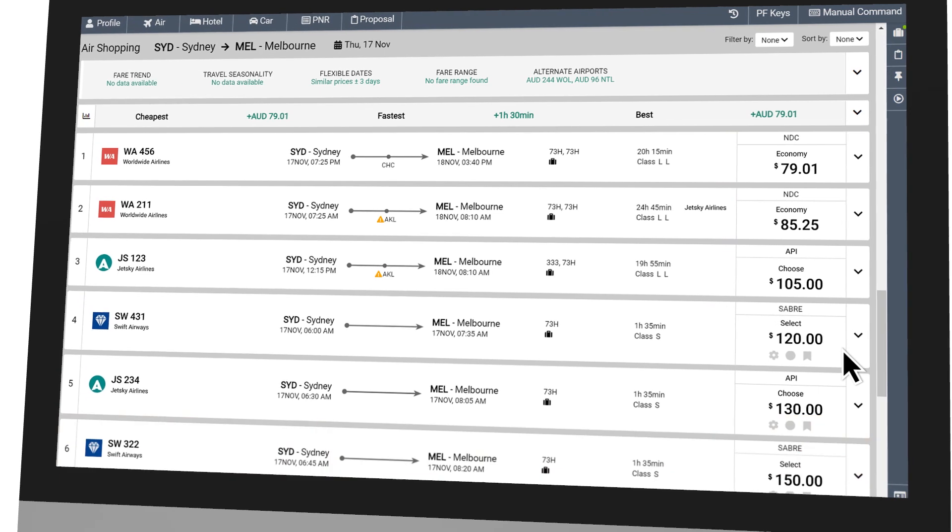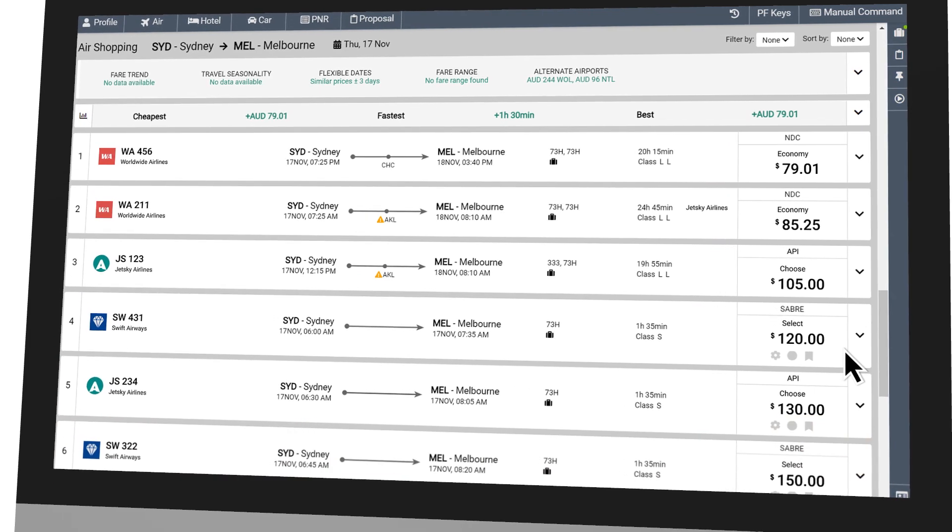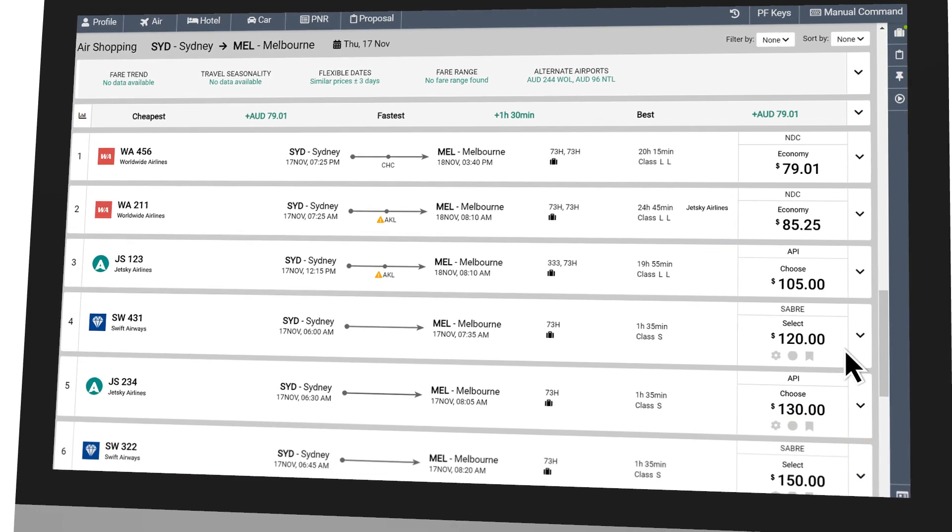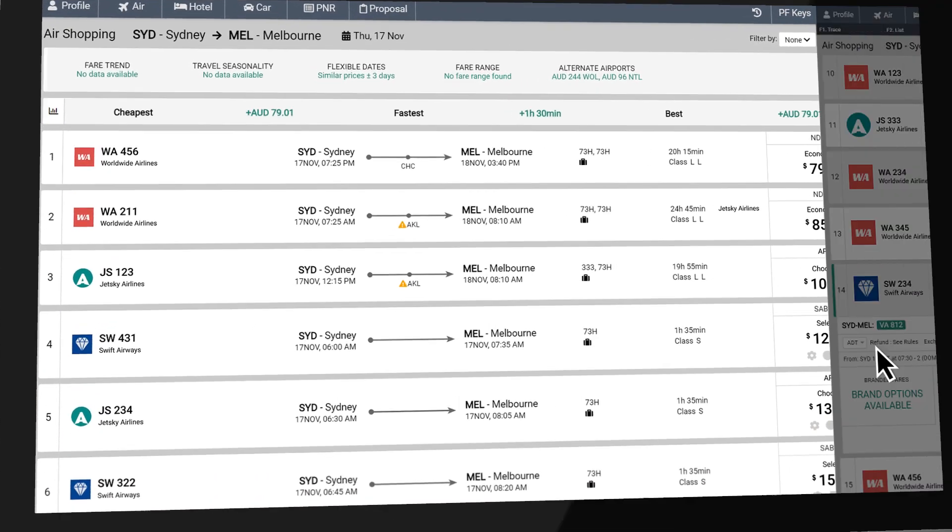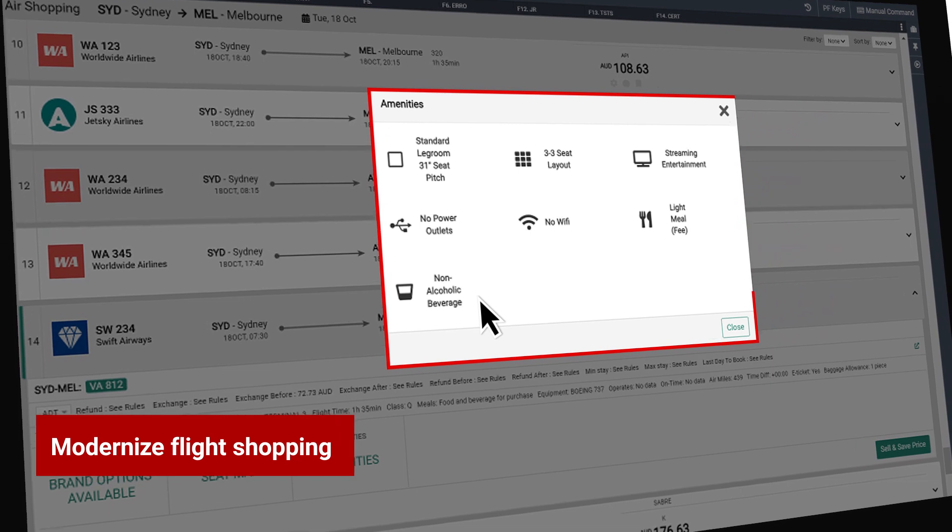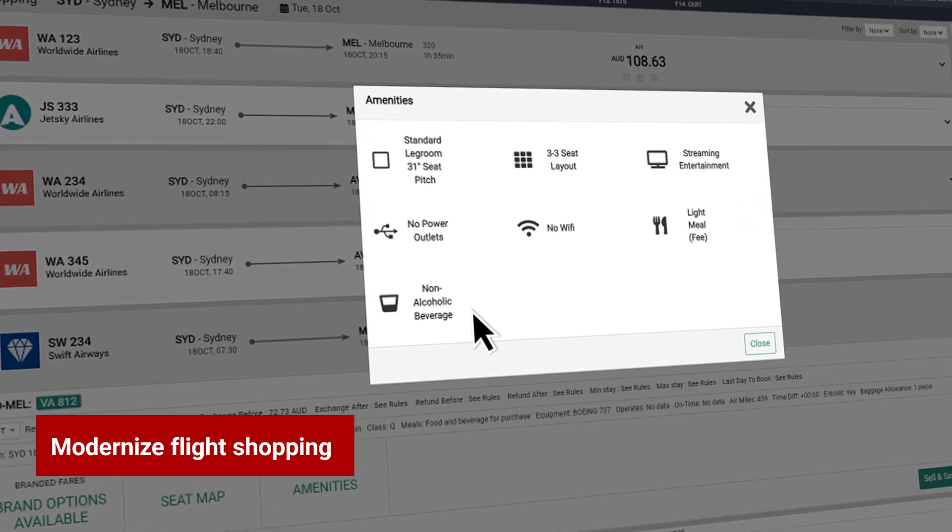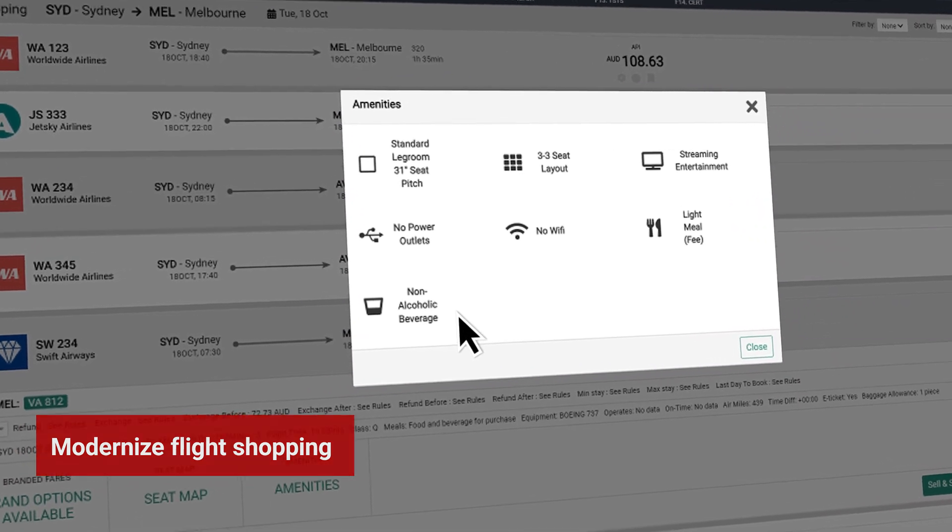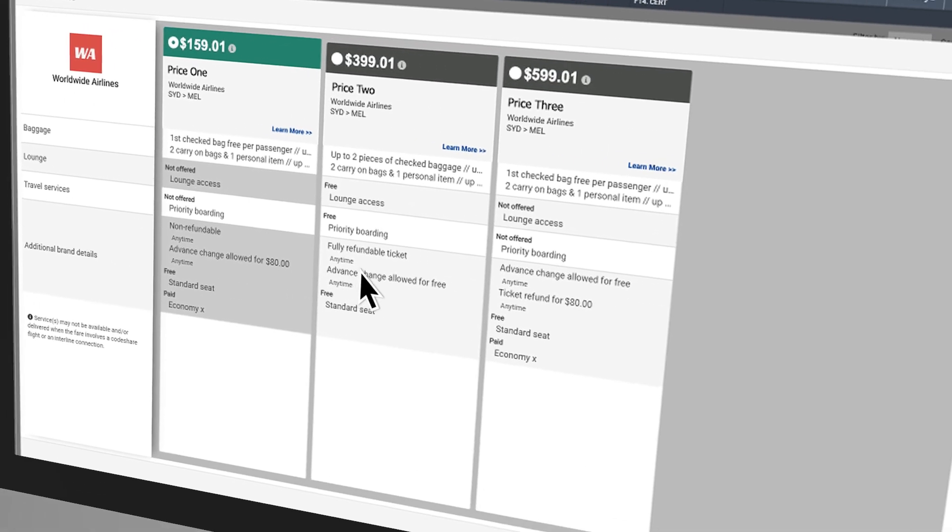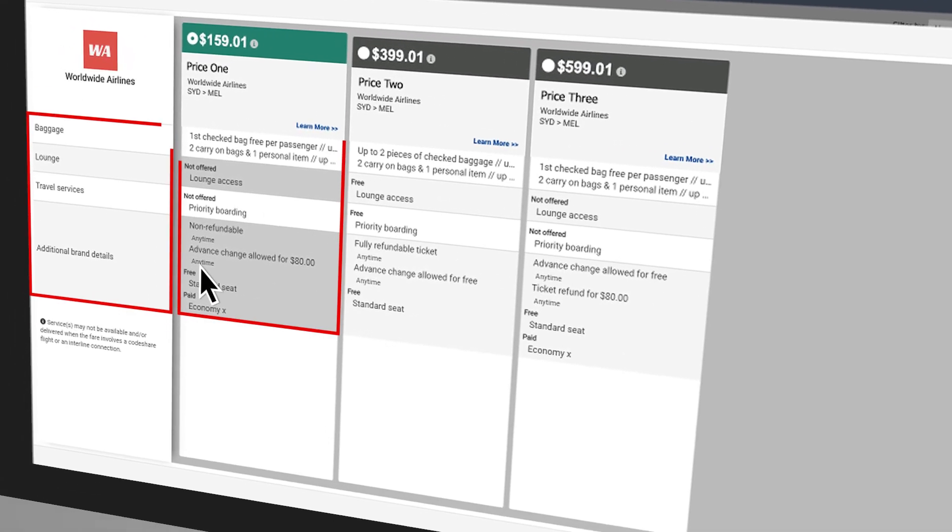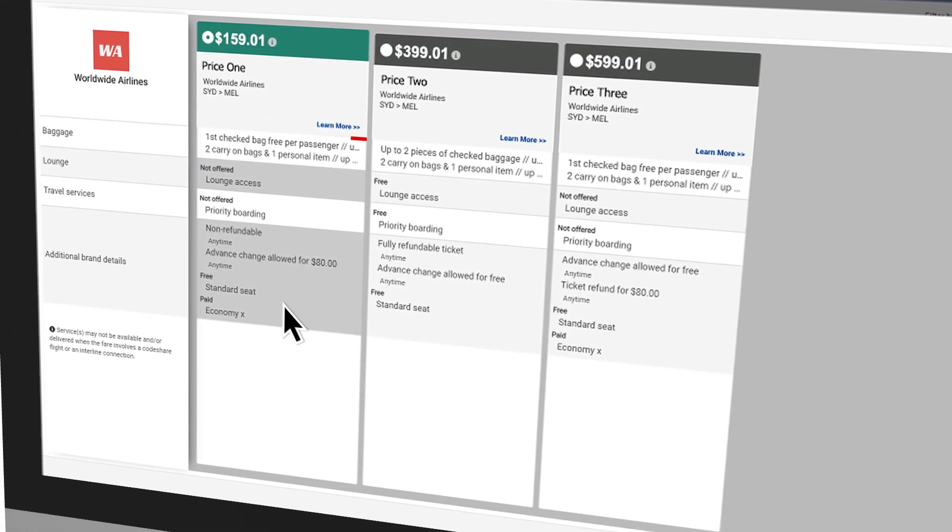Modernize flight shopping and bring products and services to life with ticketing attributes and in-flight amenities.